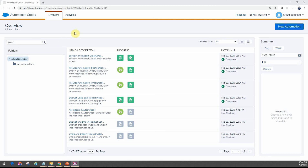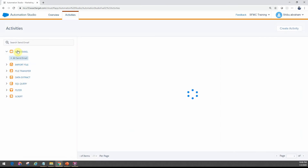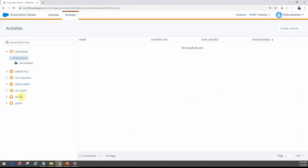Hi friends, in this module we will cover import activity with Automation Studio. If I come into activities, you will see the different activities that we have here under Automation Studio. In the previous module we looked at the various options on how to configure file transfer. The next one that we will look at in this video is the import file.